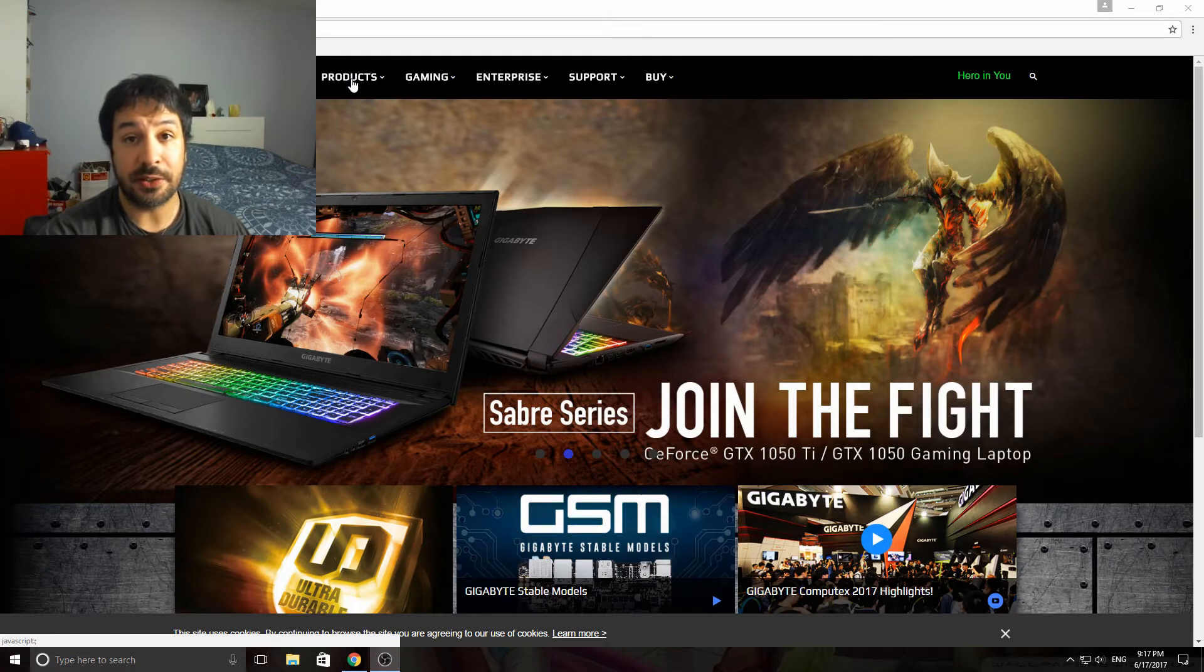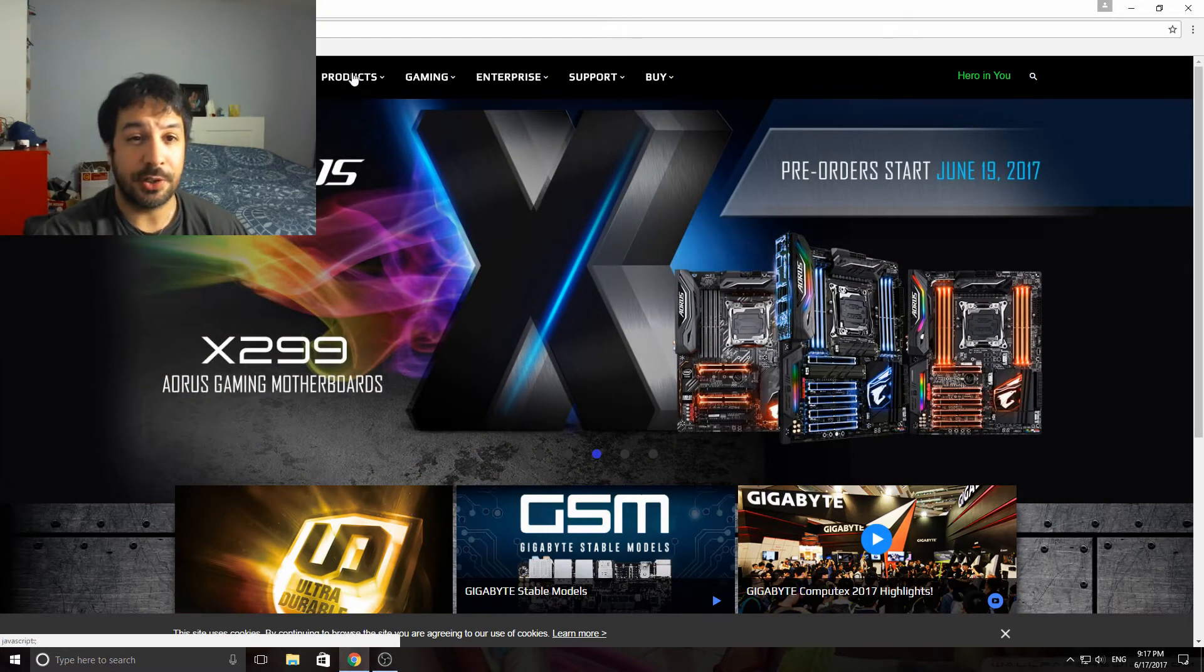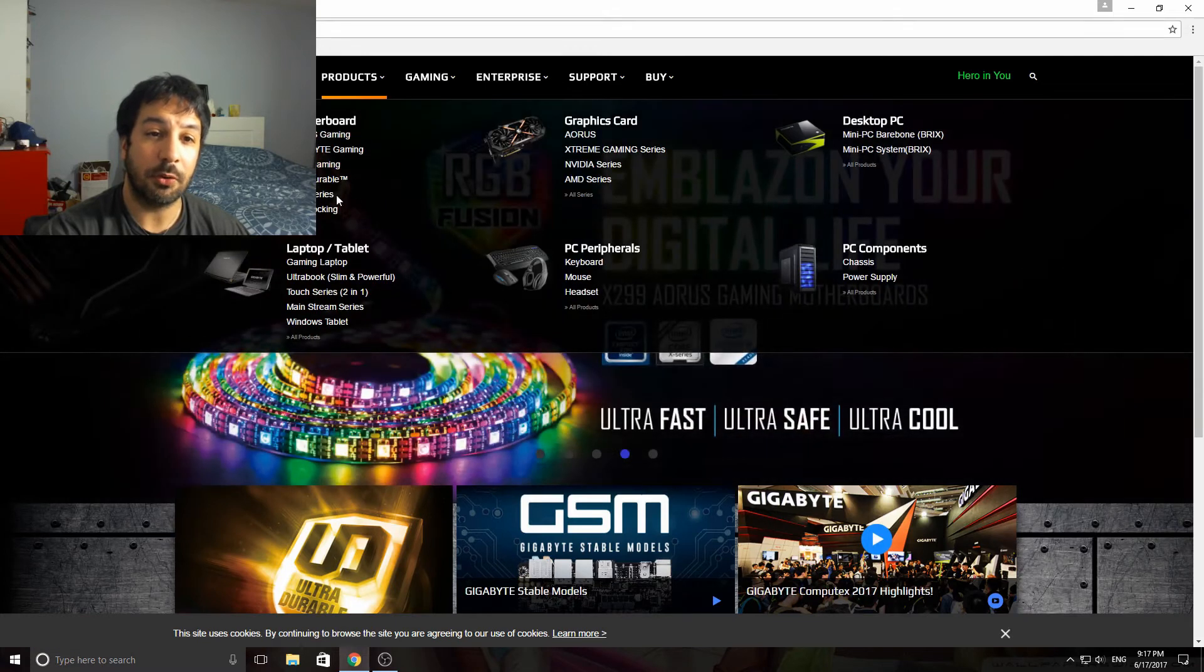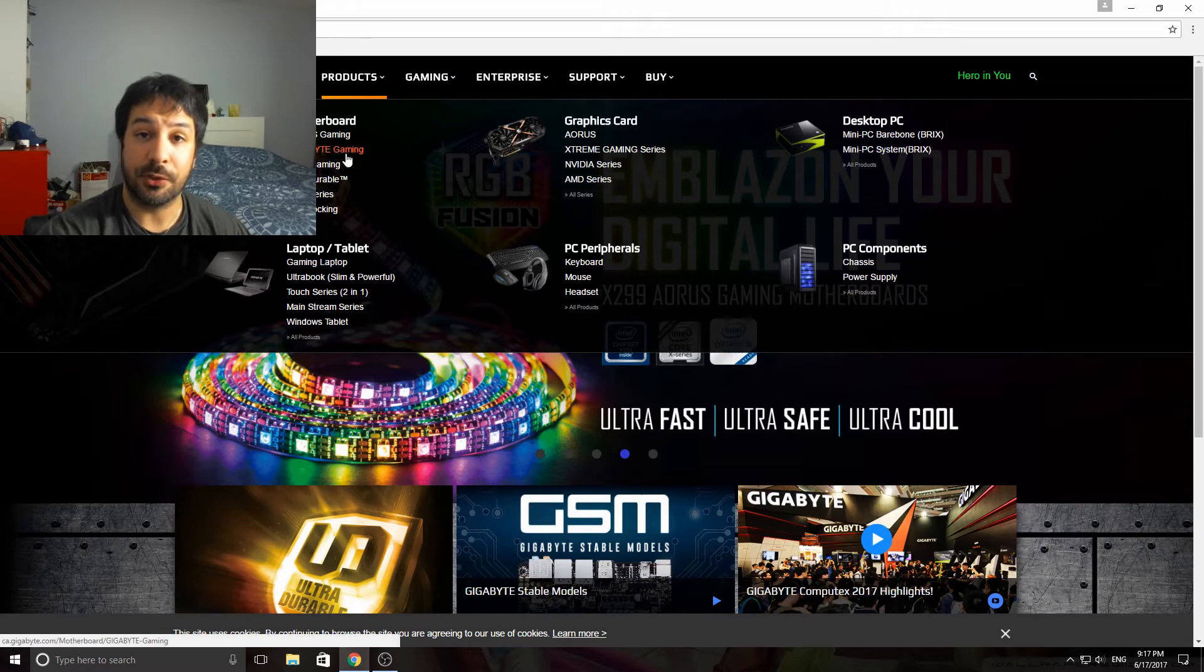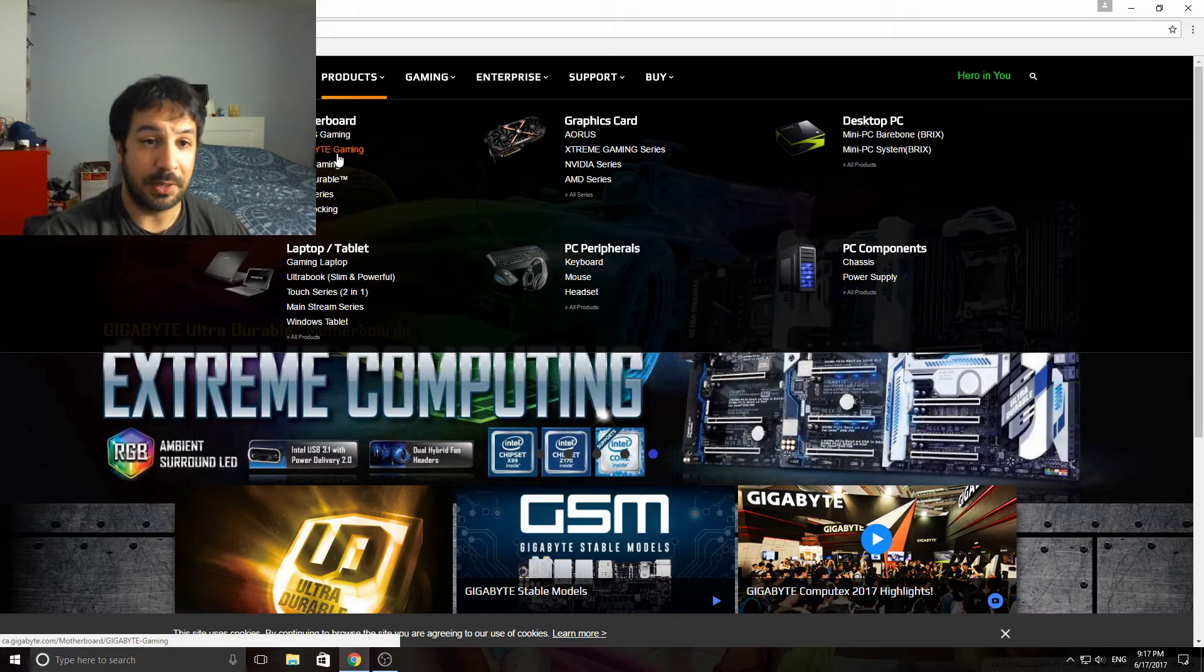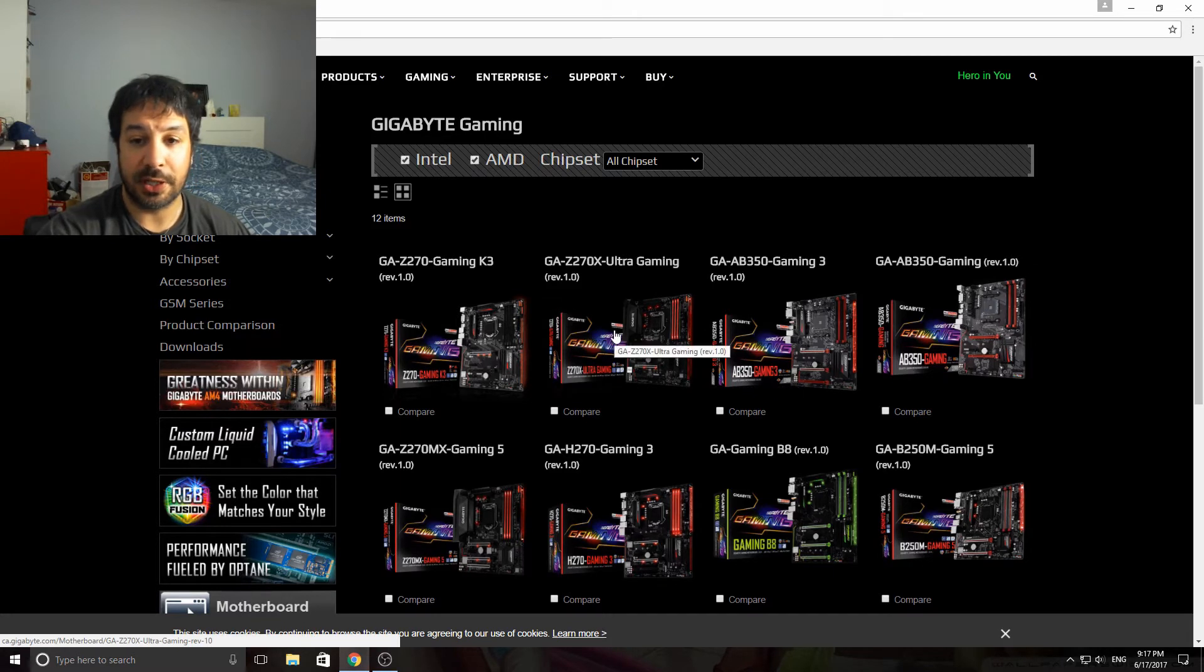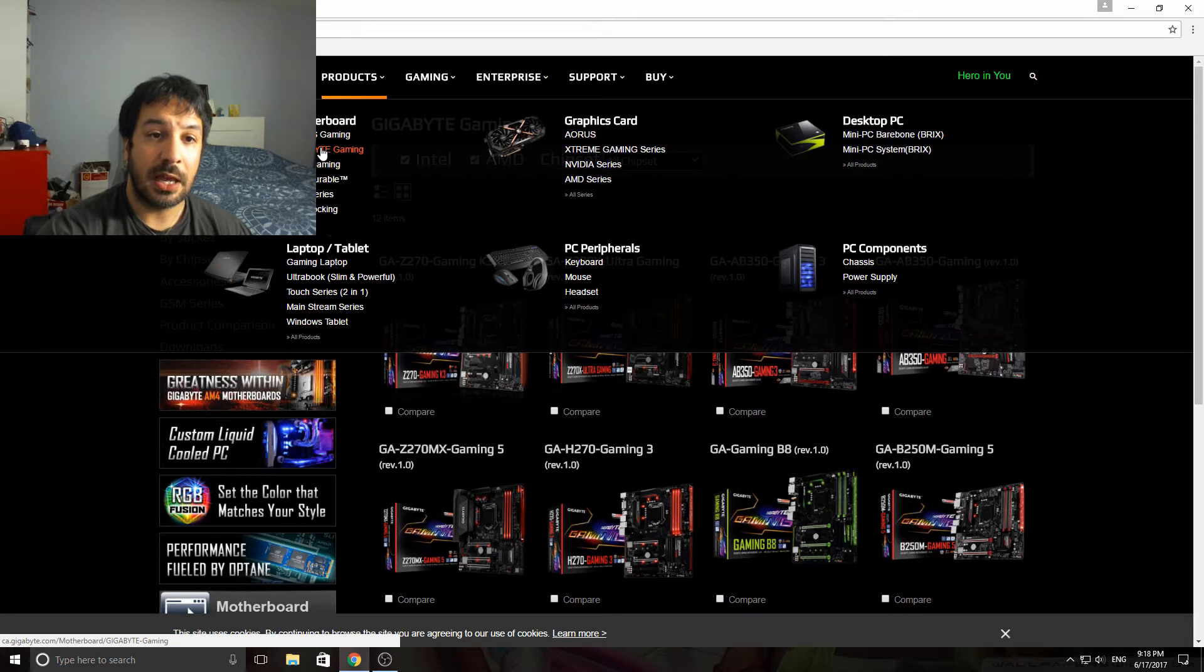We're just going to look really quickly at the site where you can find the new BIOS updates. For Gigabyte it's a little trickier in the sense that once you get to the motherboards, it's divided by series. Either you have the Aorus, the Aorus Gaming, the Gigabyte Gaming, the G1 Gaming, or the Ultra Durable series. You're gonna have to basically figure out which series your board is in. Let's go with Gigabyte Gaming because these are the main mainstream boards.